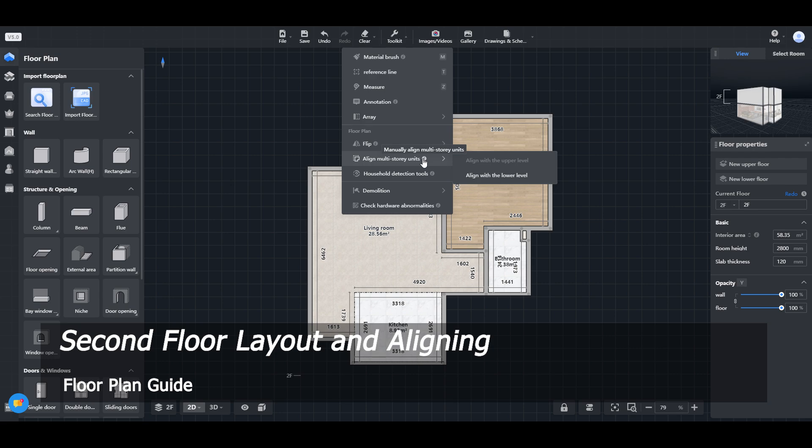Welcome to Smart Decker Kuhome Tutorial. Today we will learn about second floor layout and aligning.